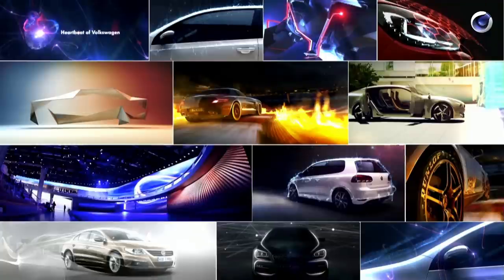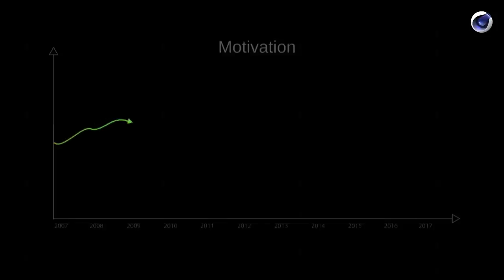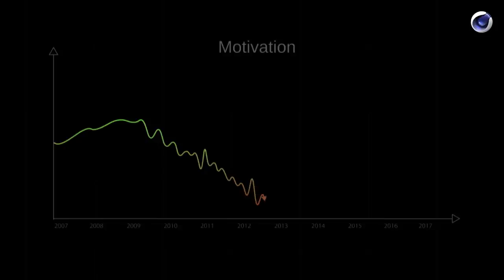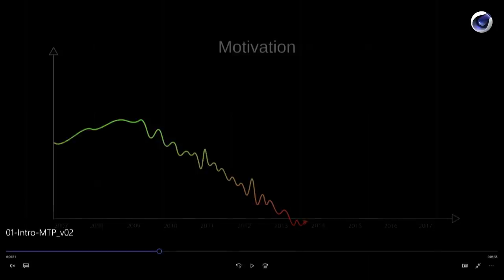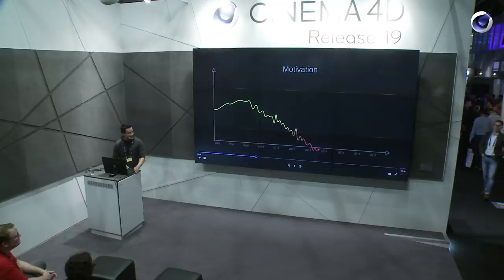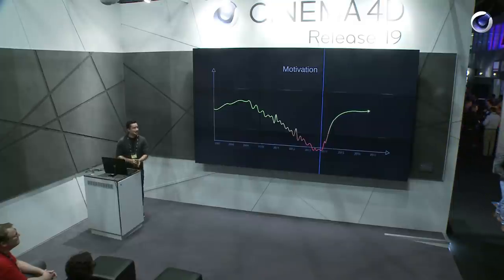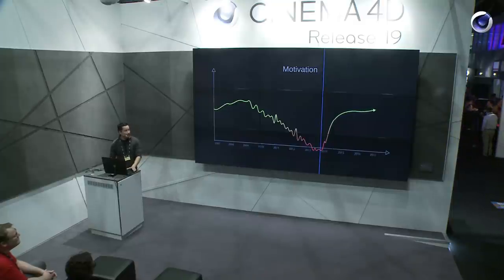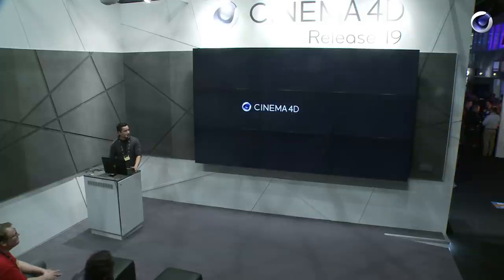When you do a lot of the same work for the same clients, motivation goes down and you try to find yourself and new things. There was a point where I thought about what to do, and then I found X-Particles combined with Cinema 4D, I got motivation back and started doing daily designs. That's how I got started with X-Particles.